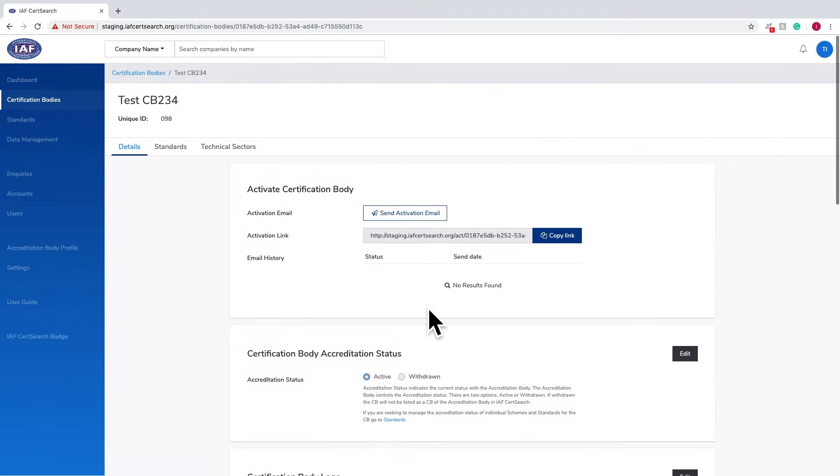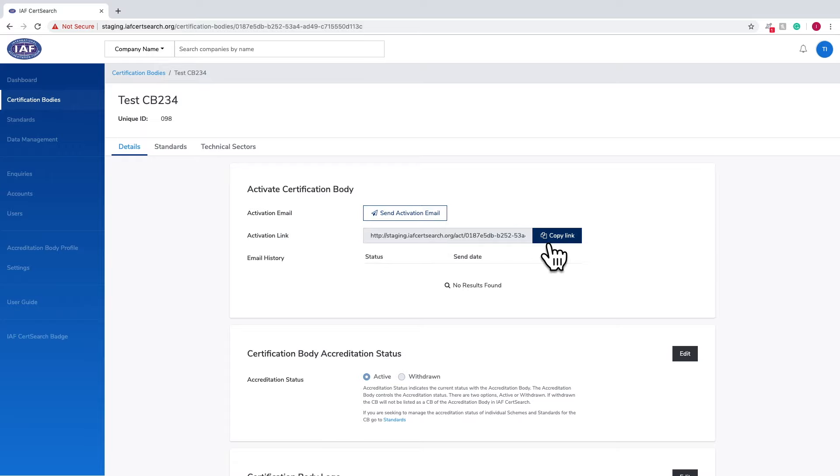To send the activation email to the newly entered email address, you have two options. You can click Send Activation Email on the top or copy the link and send it manually.